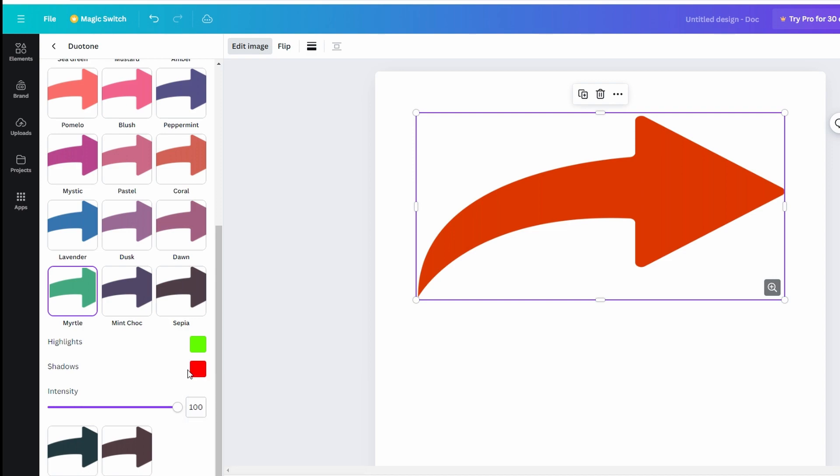Once you adjust the colors to your satisfaction, click apply to save changes. You can now download or continue editing your document.